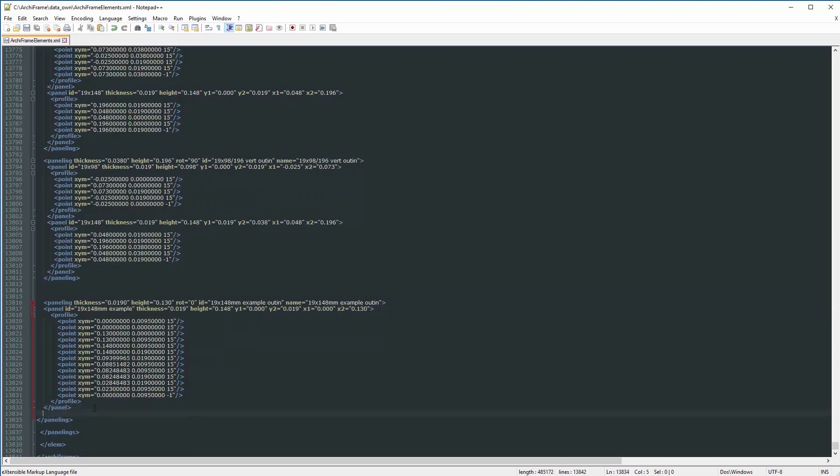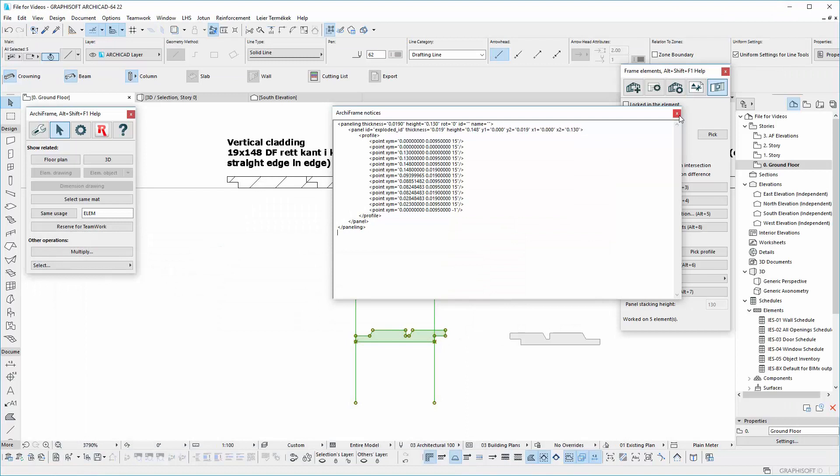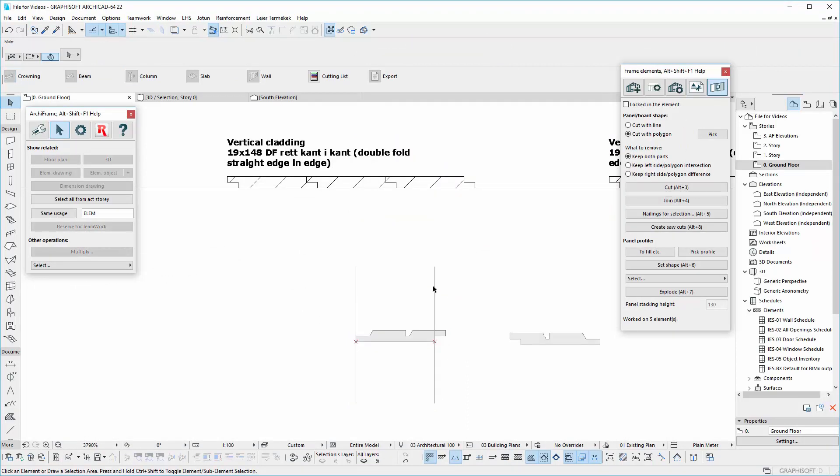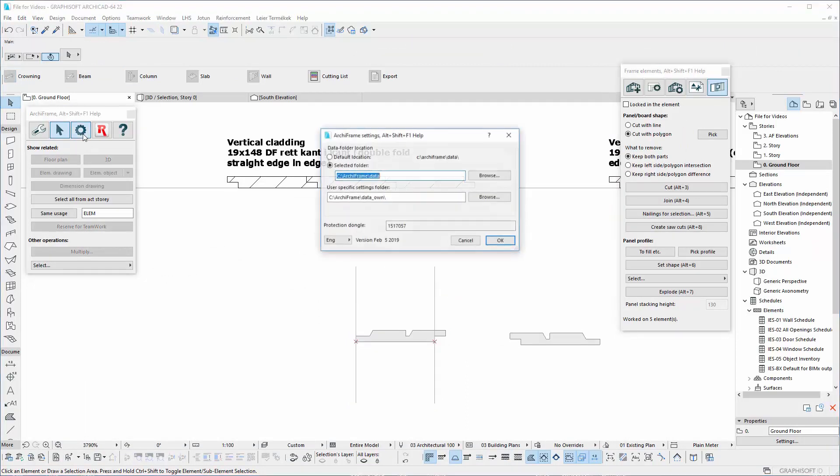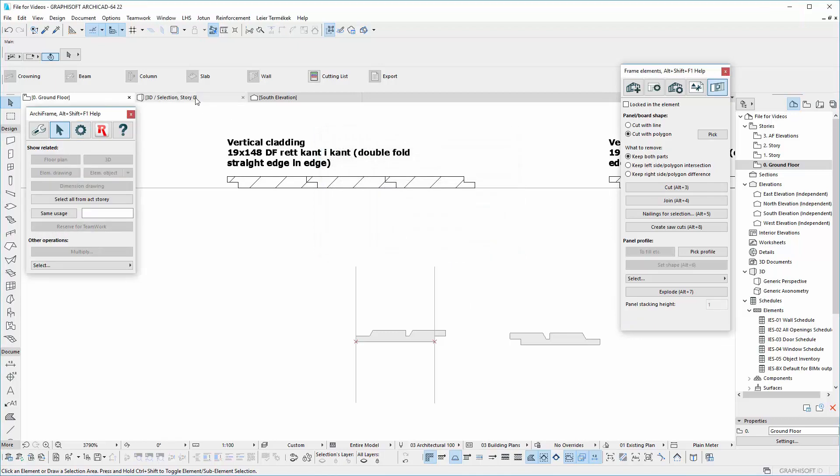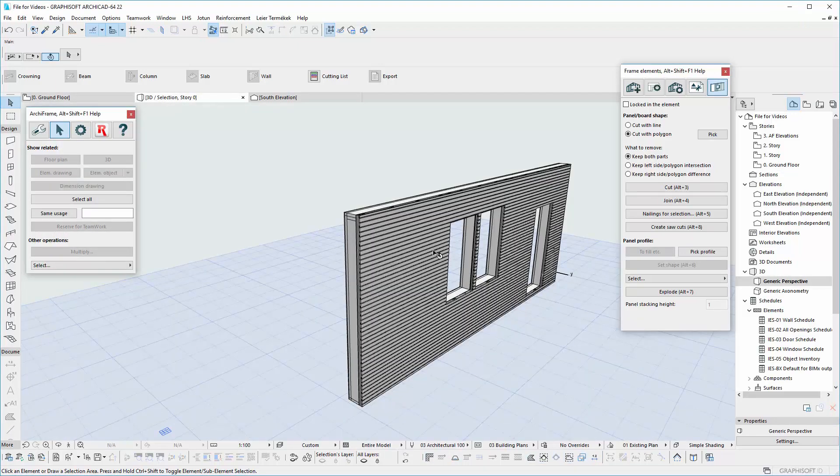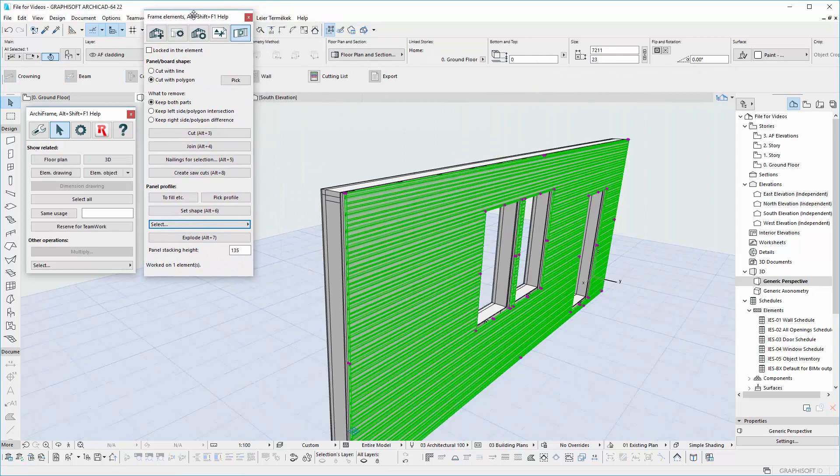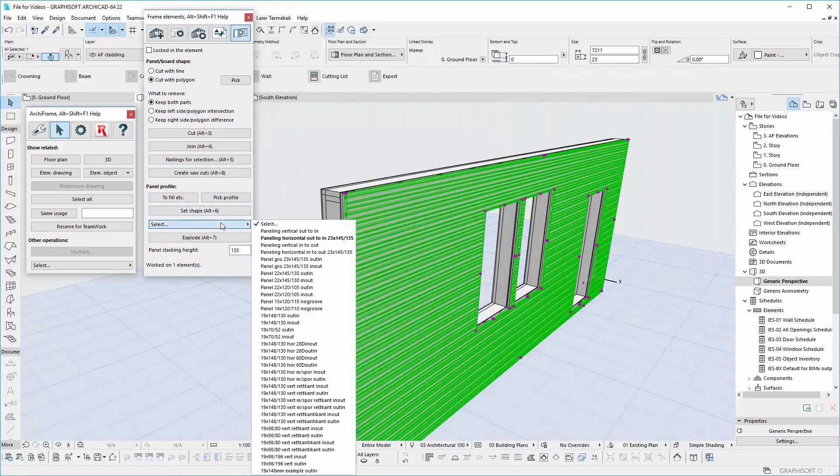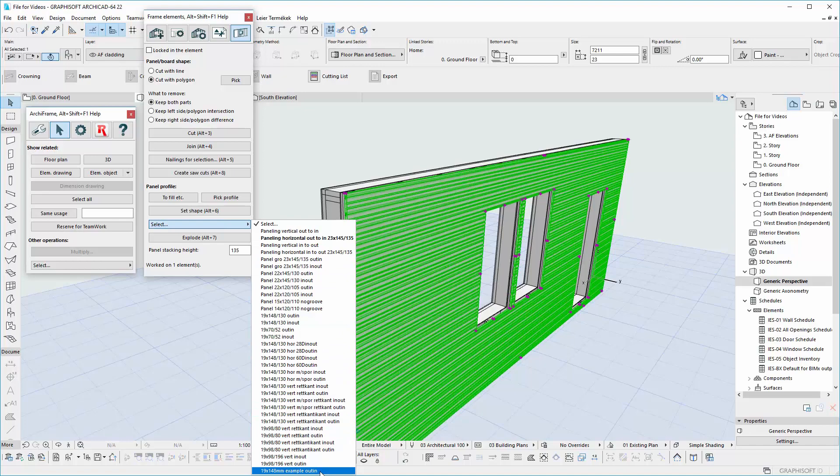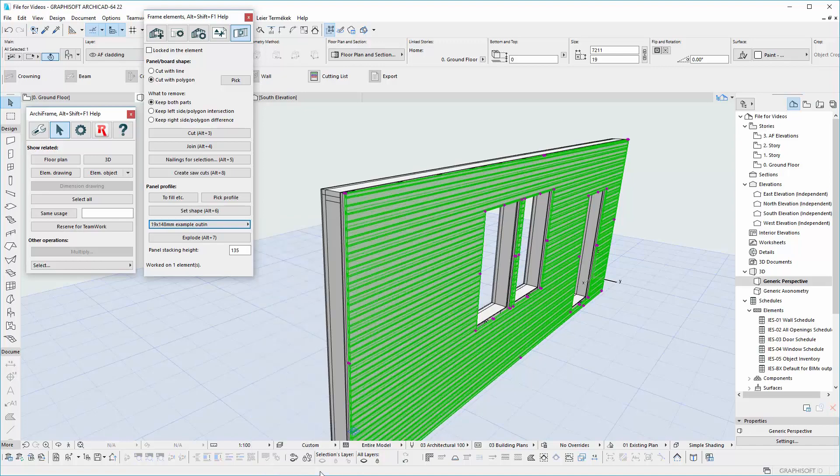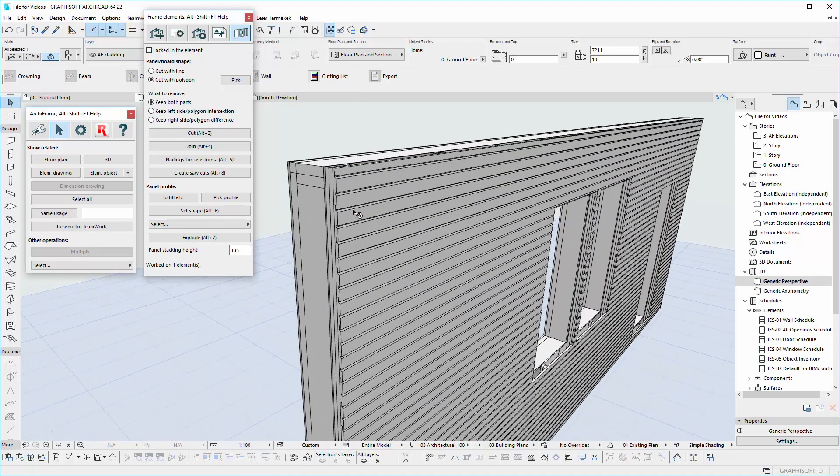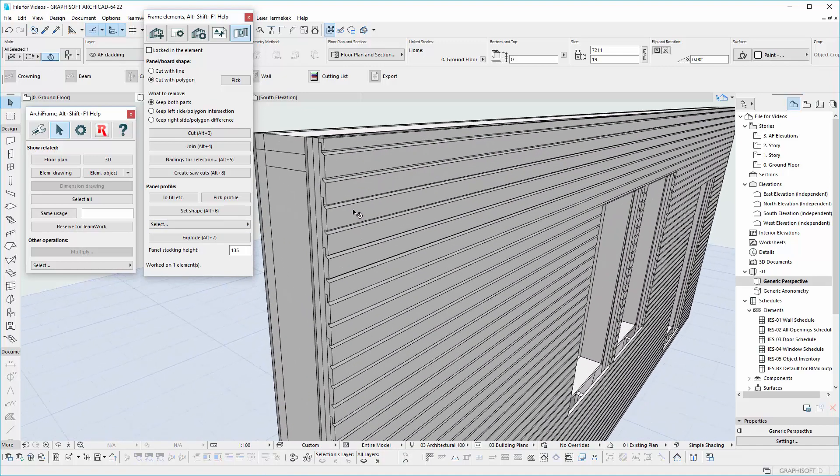Save it and update the data folder in the settings. Now you can see your profile on the list. If you undo the placement of the panels and go to the list, you can just try to place again.